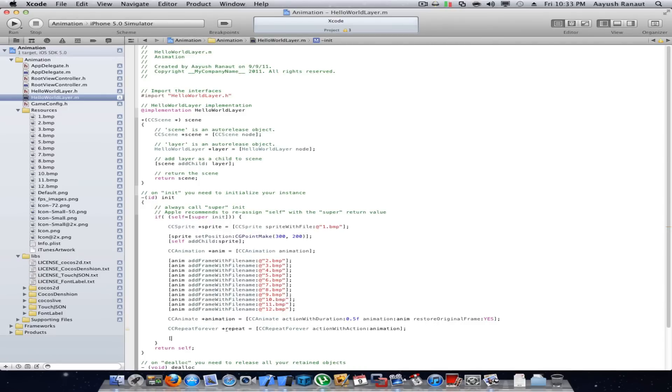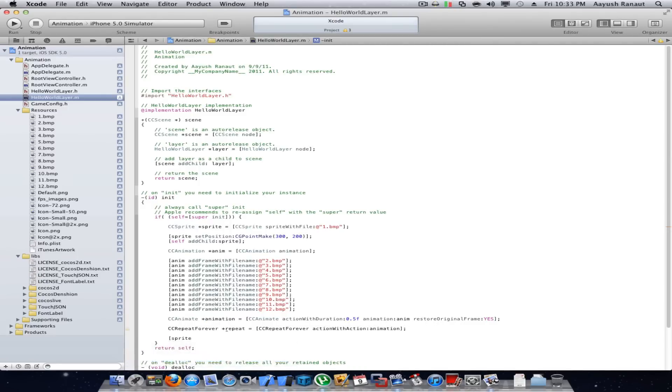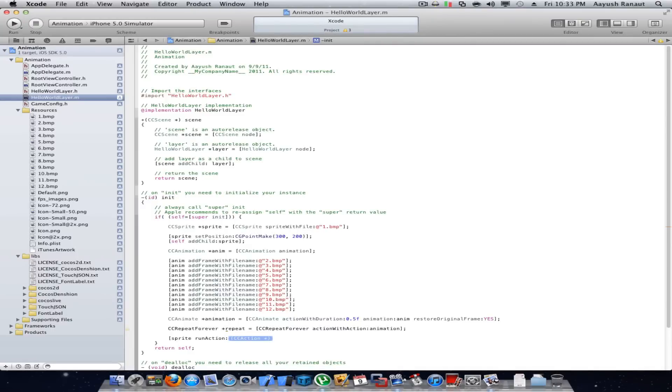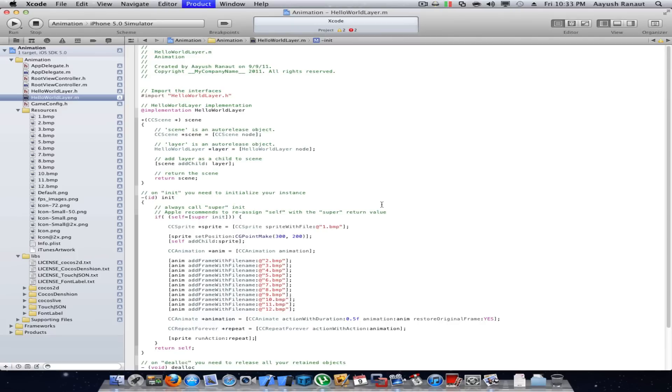Now I'll run repeat on sprite run action, and that's repeat. And I'll command R, run it. Hope I get no errors, no issues. It's compiling.